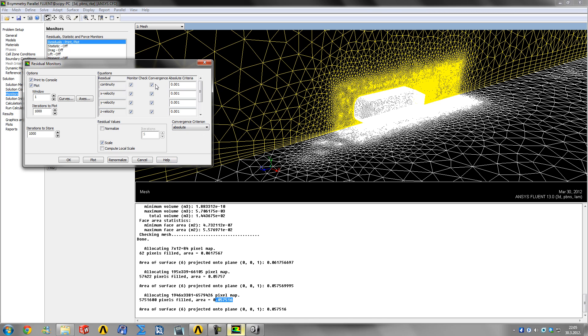It's the same effect as unticking all of them, but instead you can just say 'none'.